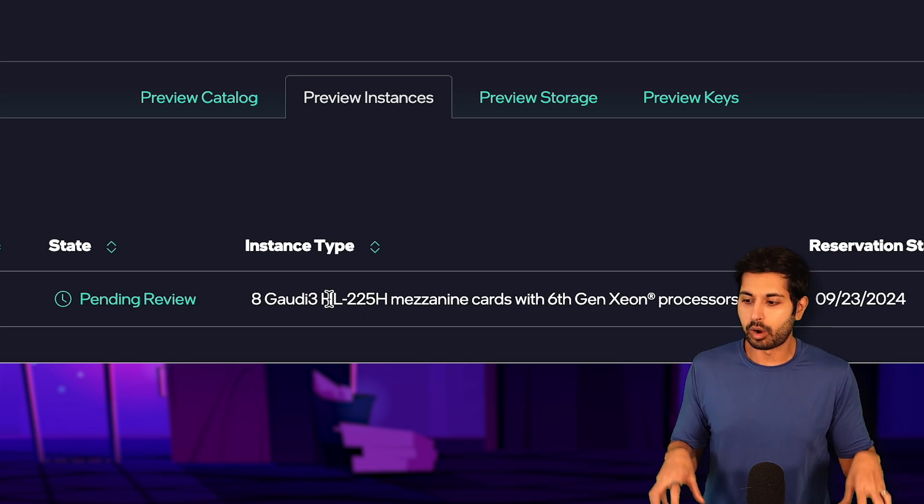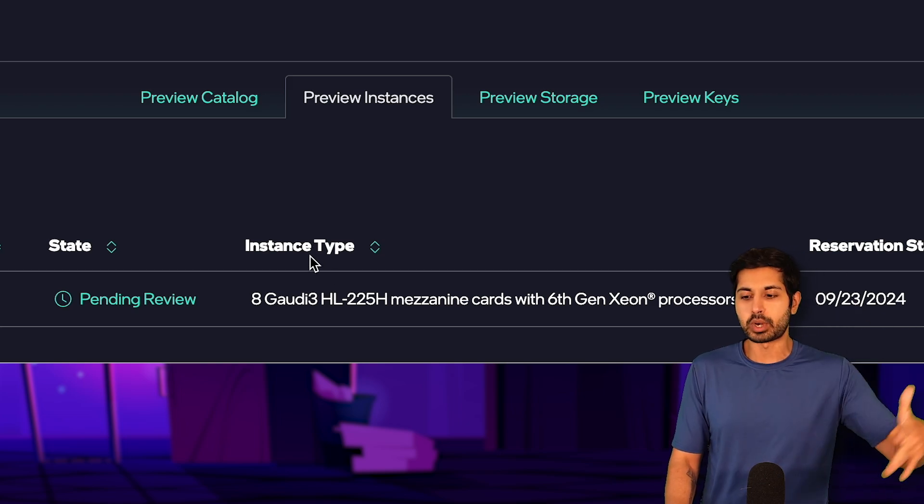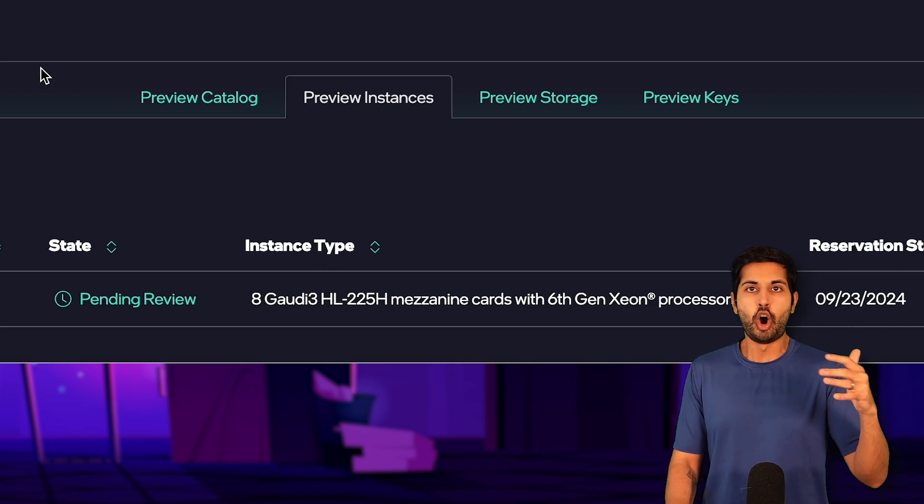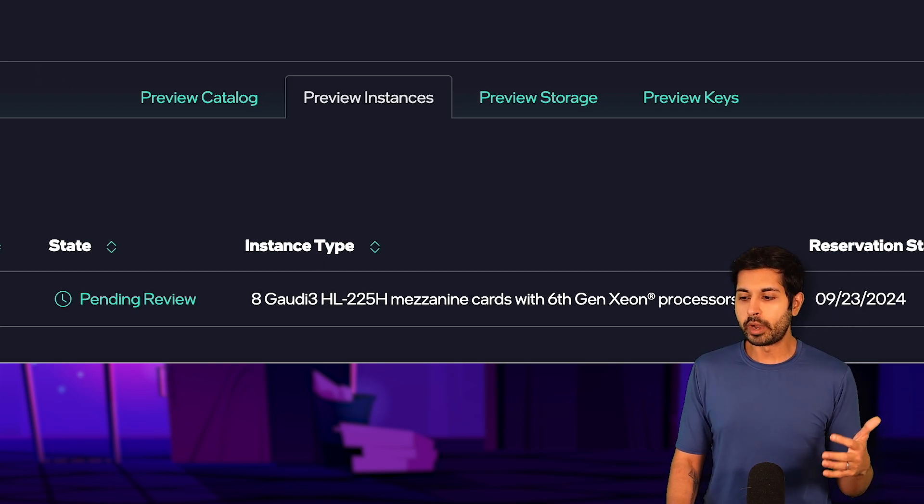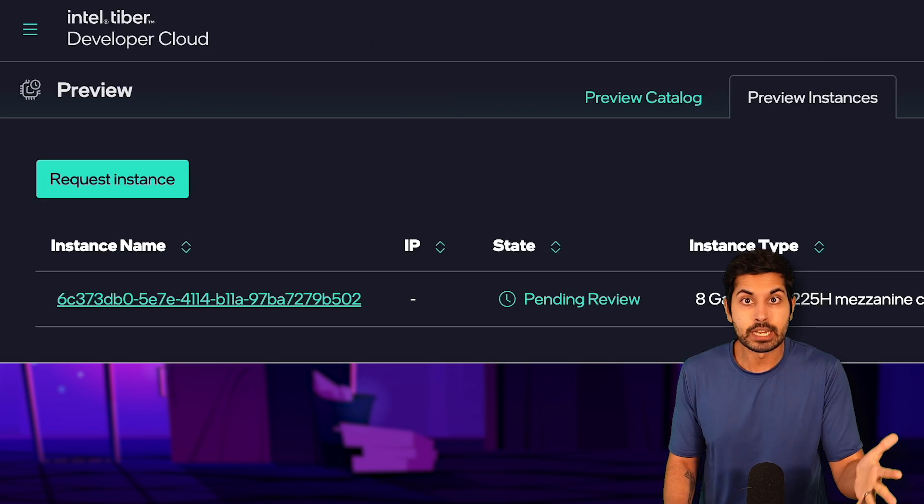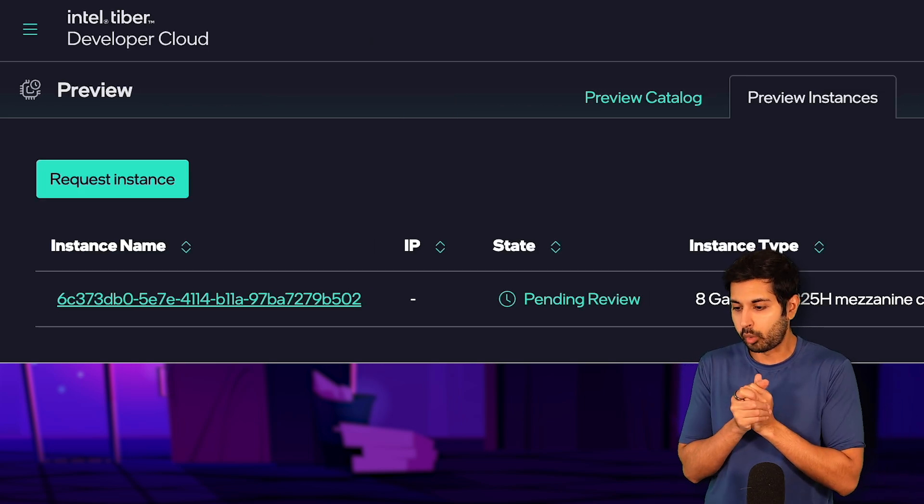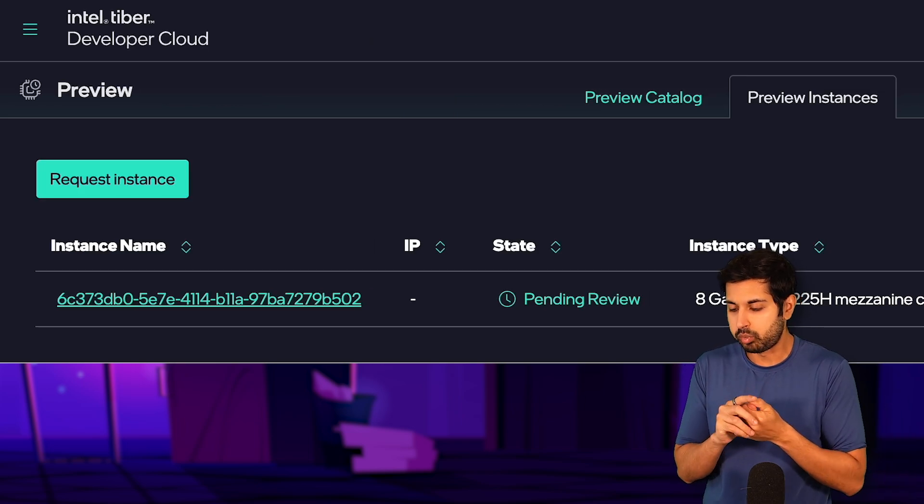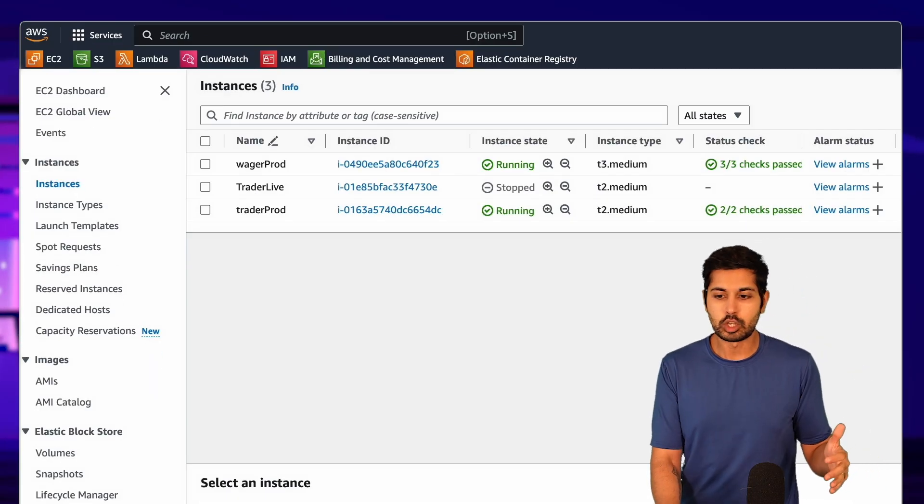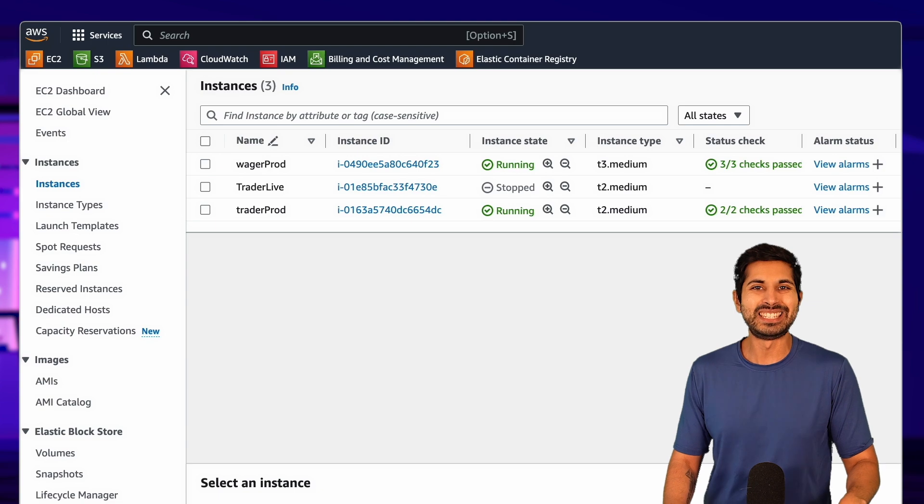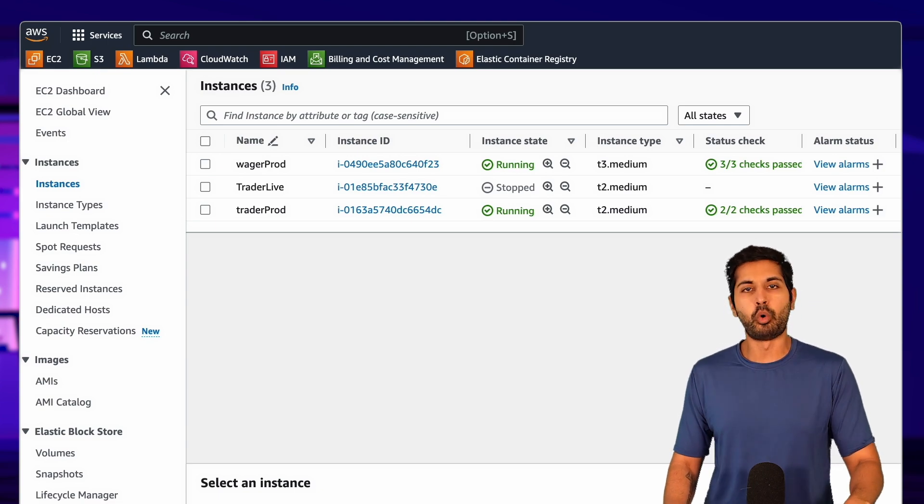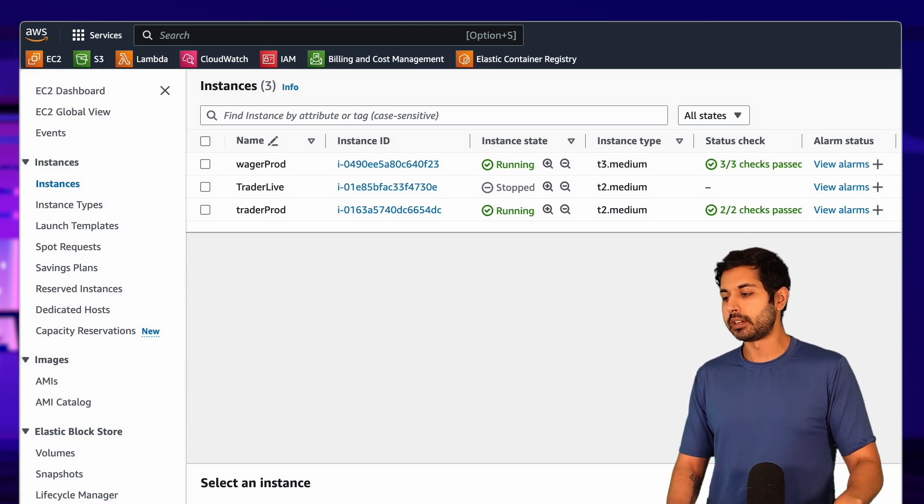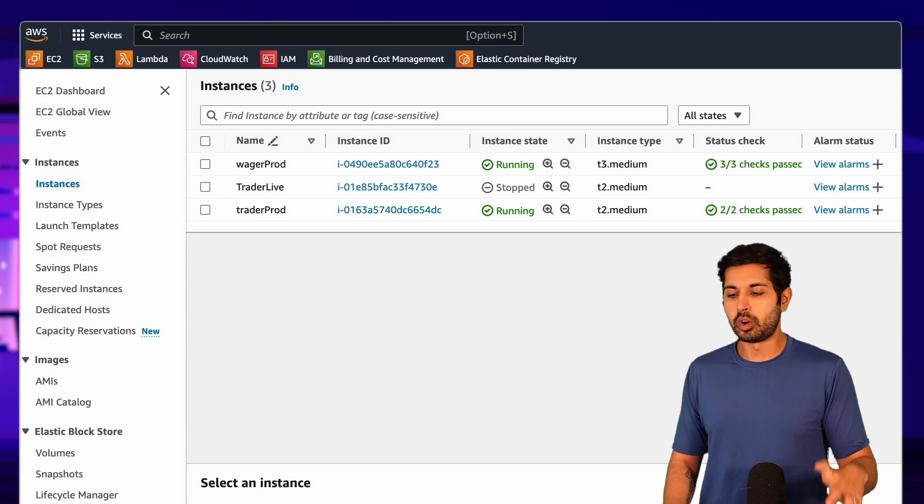You should submit here the trial in Gaudi 3. But for now, since we don't have access to the latest preview version on the developer cloud, we're going to use AWS directly. We're going to run this AWS instance.